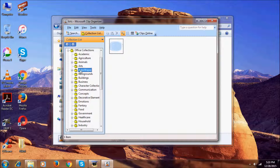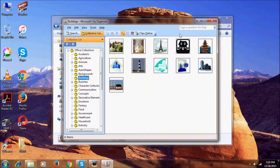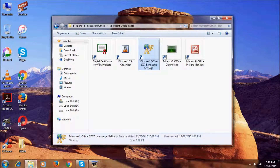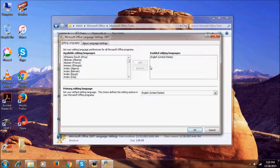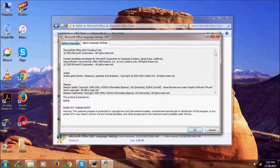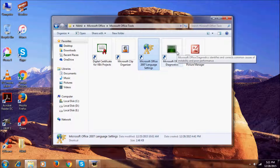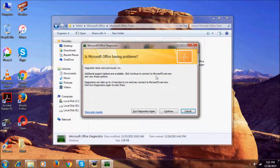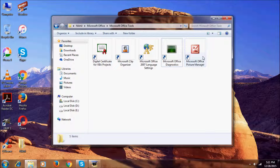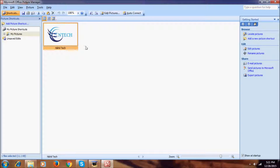Here we have the Microsoft Clip Organizer, which will organize all the clips — all the photos that you have in your computer. And this is the Microsoft Office 2007 Language Settings, where you can set the language according to your preferences. This is Microsoft Office Diagnostics — if you're having any problem, you can click Continue to diagnose what problem you have. And last but not least is the Microsoft Office Picture Manager, where you can find and manage pictures.